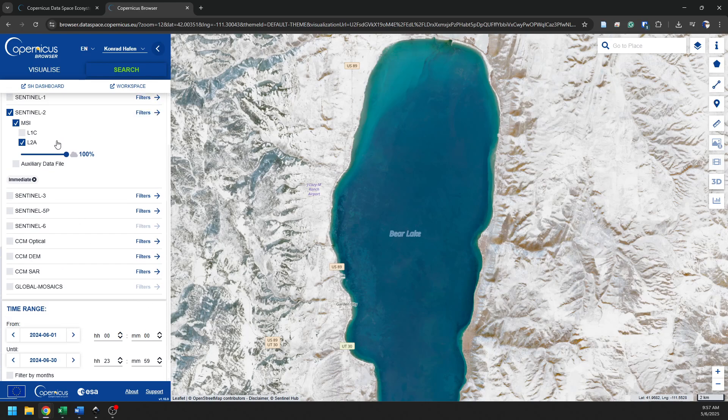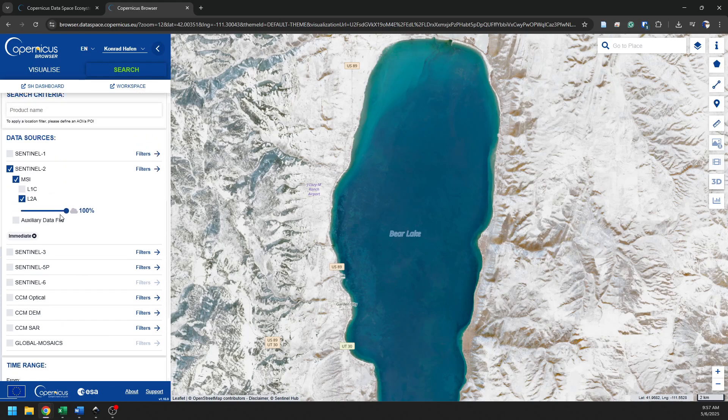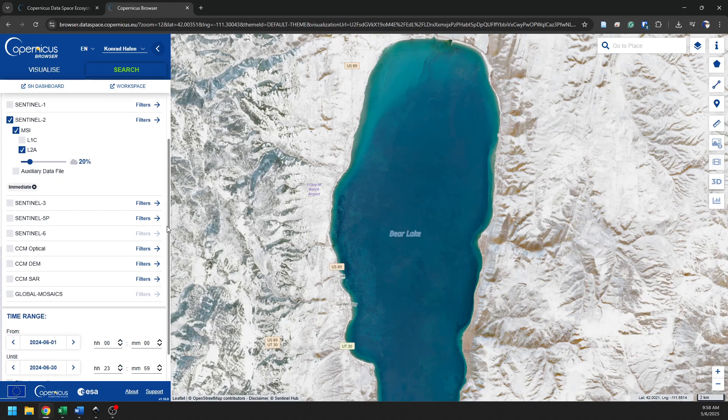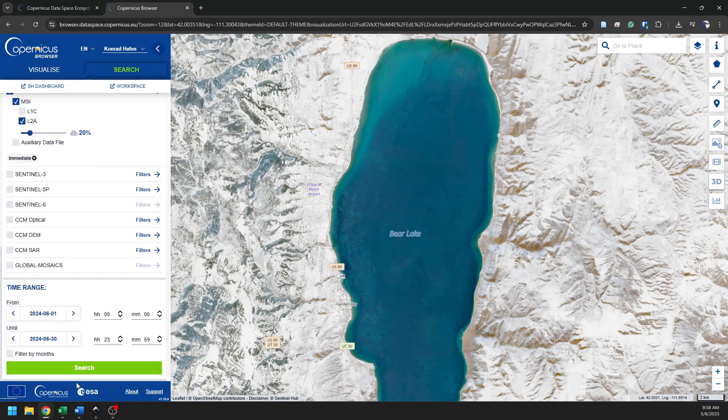I want to set a cloud cover percentage. I want less than 20% cloud cover. I want to be able to see the land surface. And now I'm going to go in, and I'm going to search.